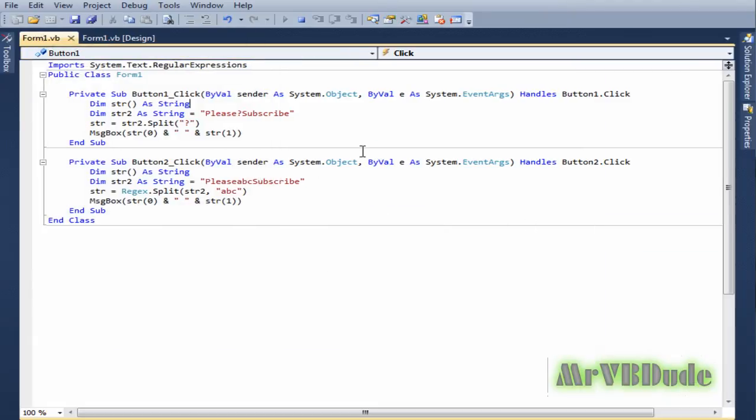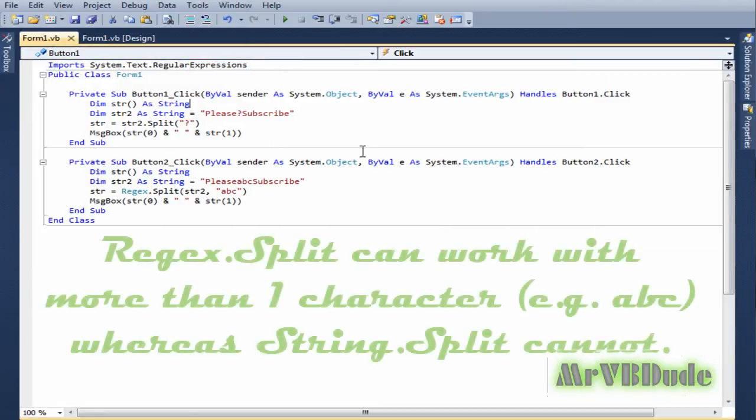So the regex function can work with more than one character, but the string.split cannot.